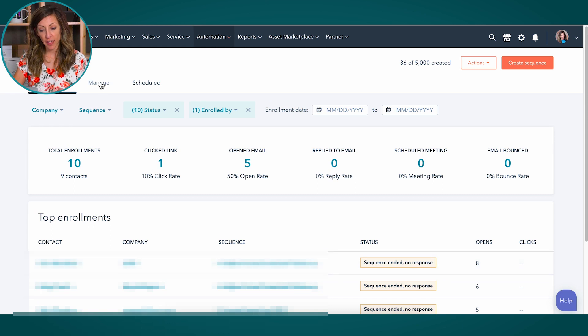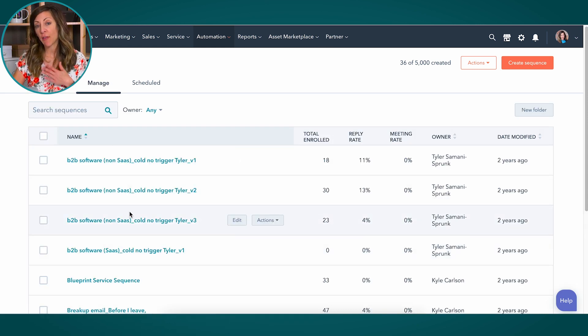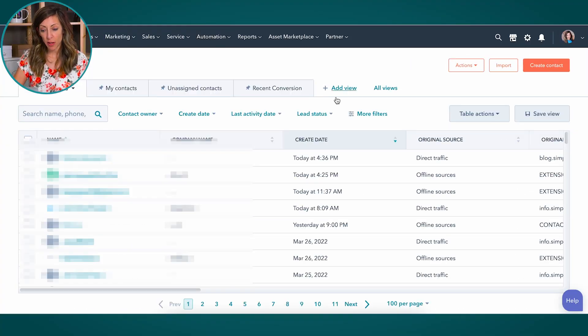If I click on 'Manage,' we can see all the different sequences that are in our system. When I was a first-time HubSpot user, I thought I could just enter the name of the sequence in that field and see who's in the sequence. Well, that doesn't quite work that way. I'm going to walk you through that here.